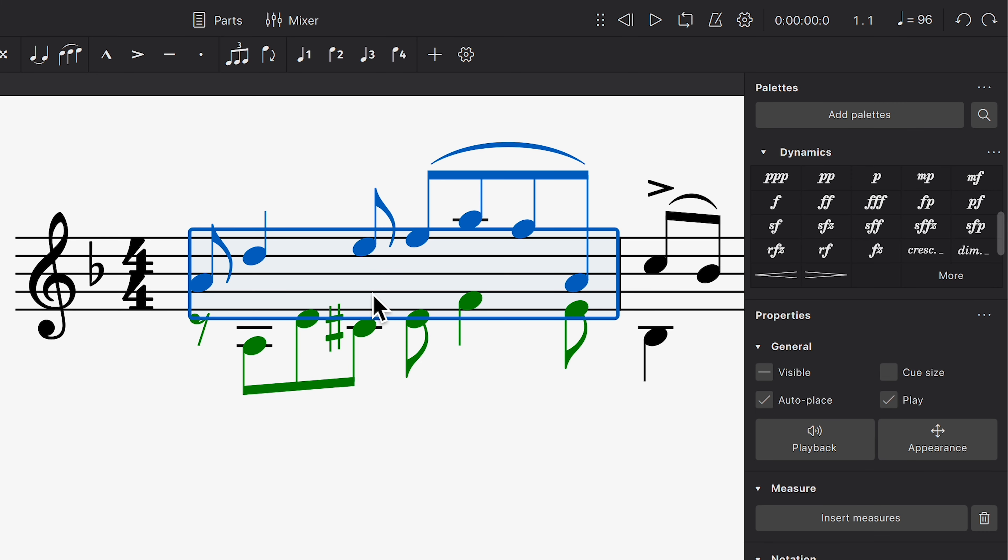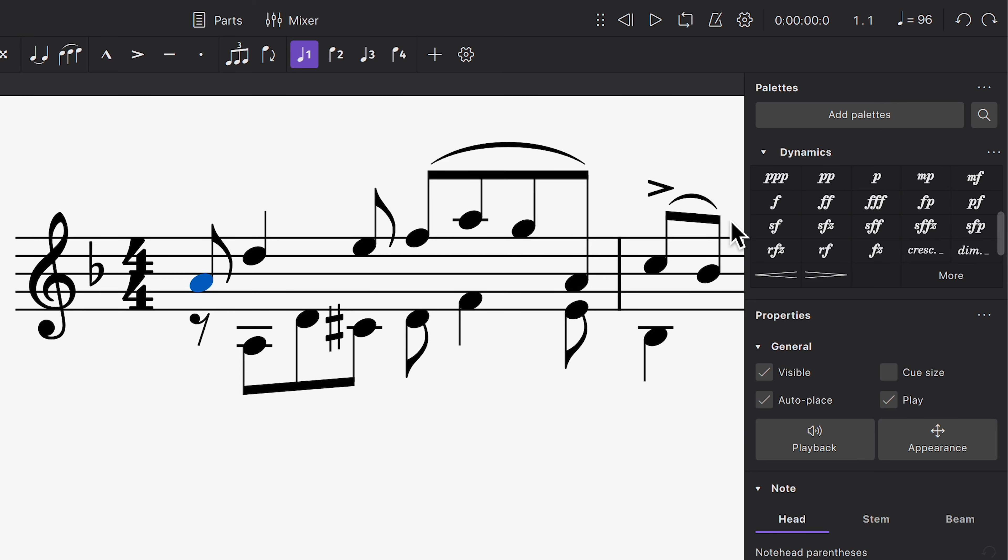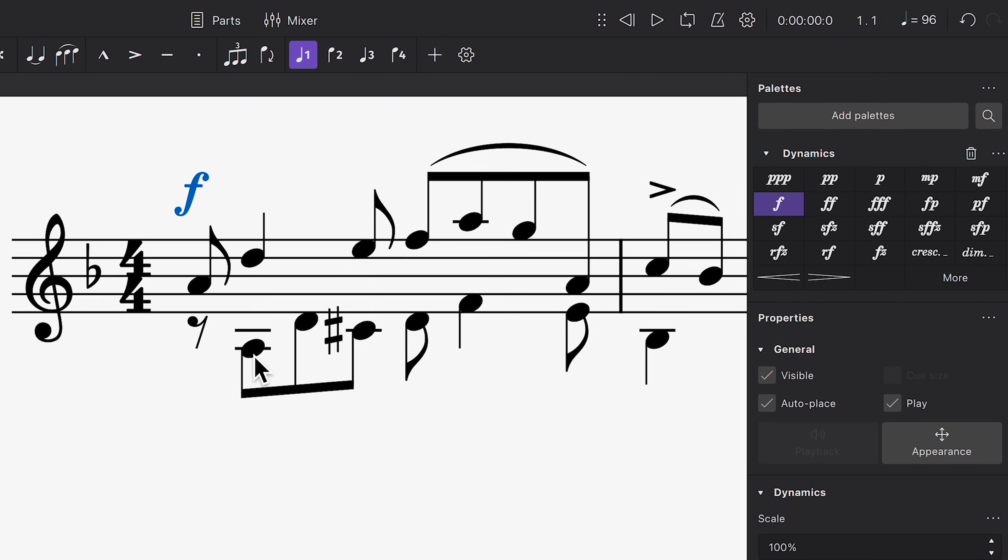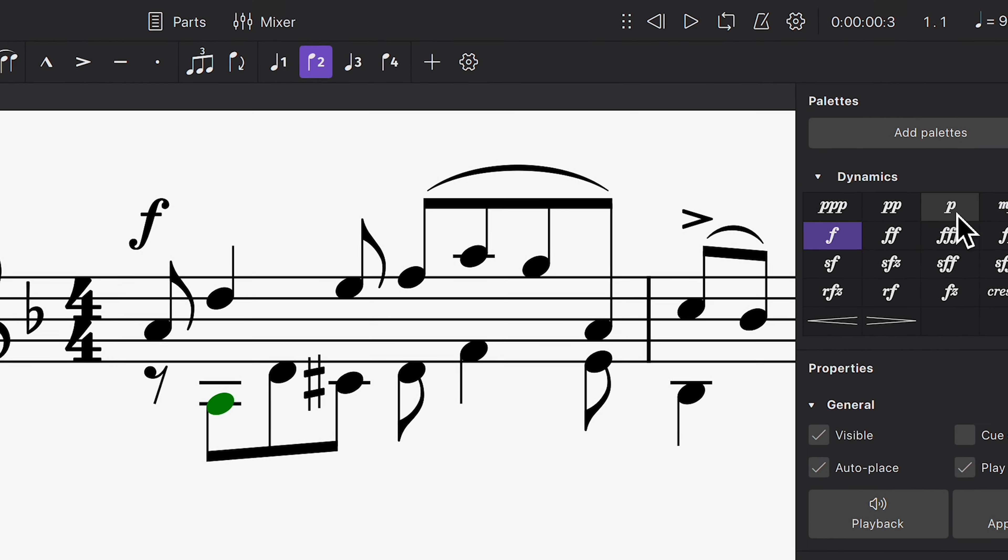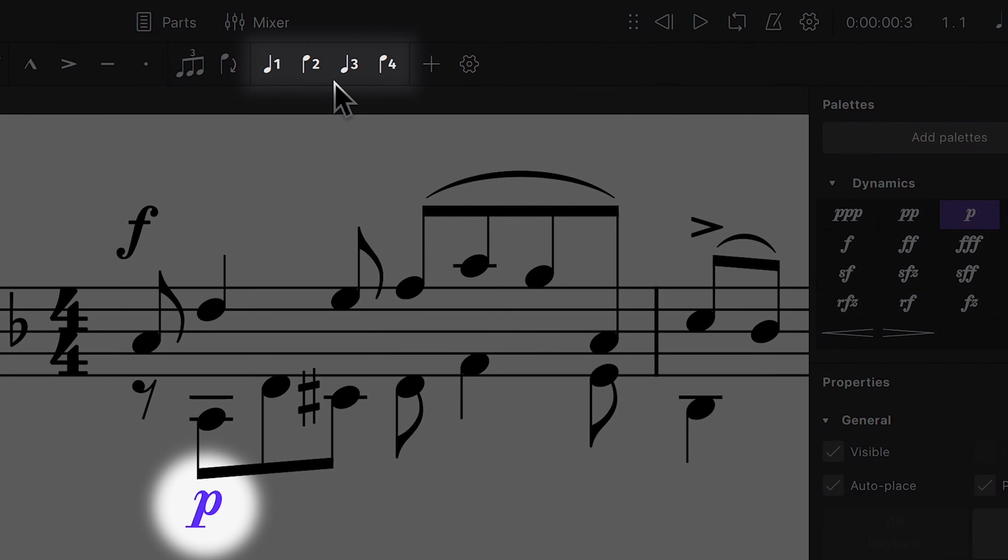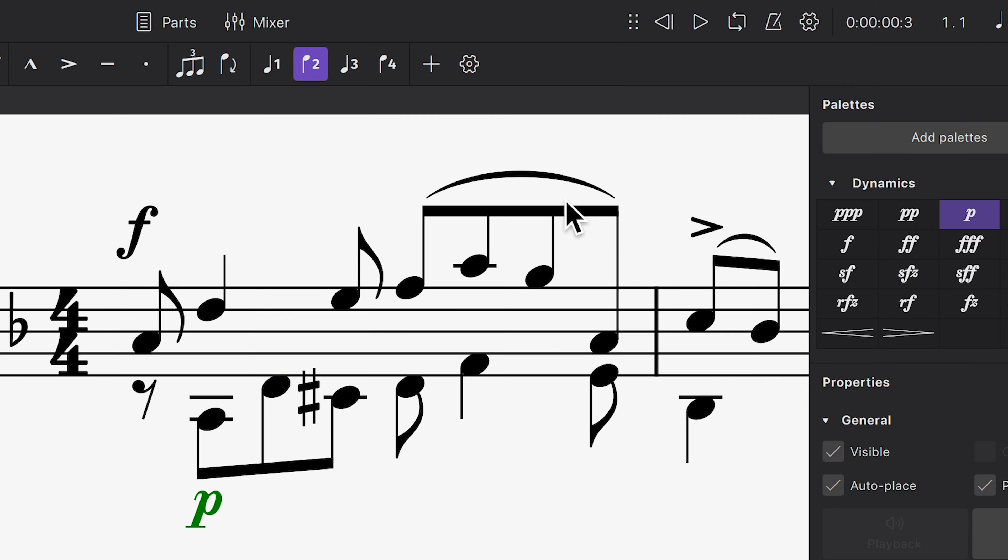Similarly, on a staff where two violin parts are written on separate voices, I can assign dynamics to each part individually, this time using the voice buttons in the note input toolbar.